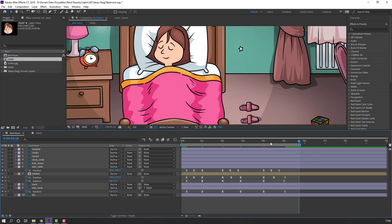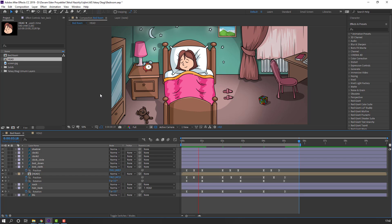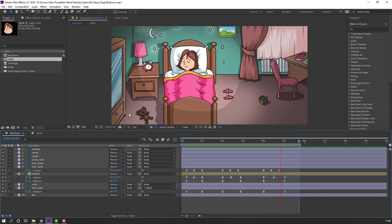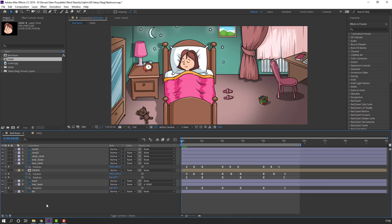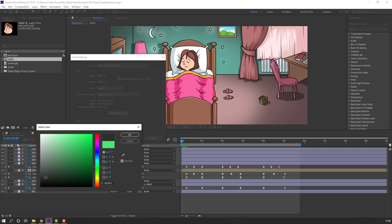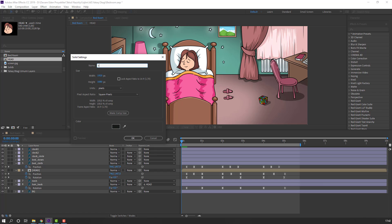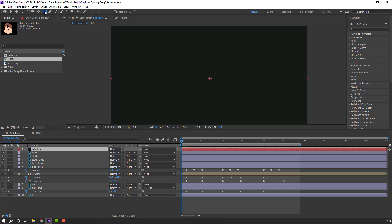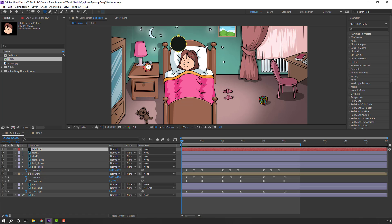Press End to select the work area and preview. Now select the shadow placeholder and delete it. Right mouse, New Solid. Select the color black, add the name Shadow and click OK.